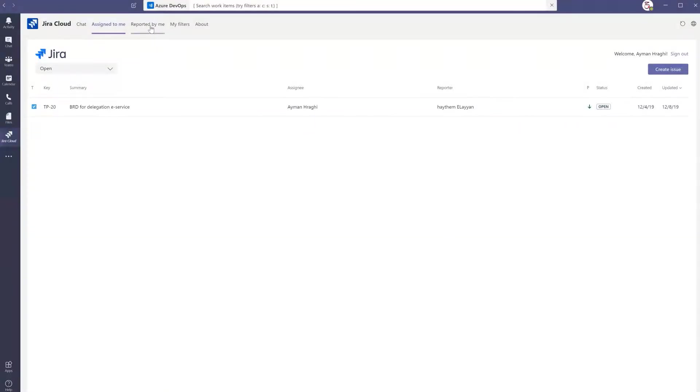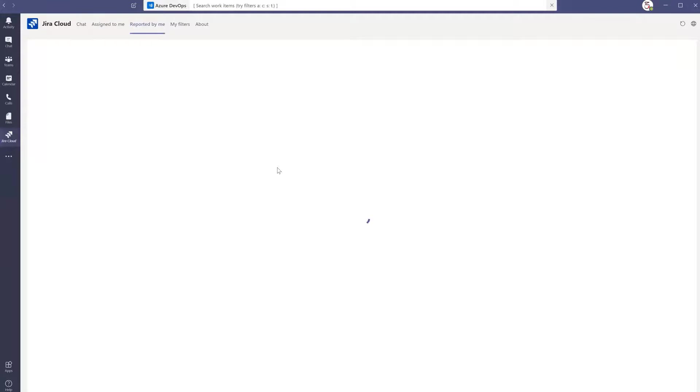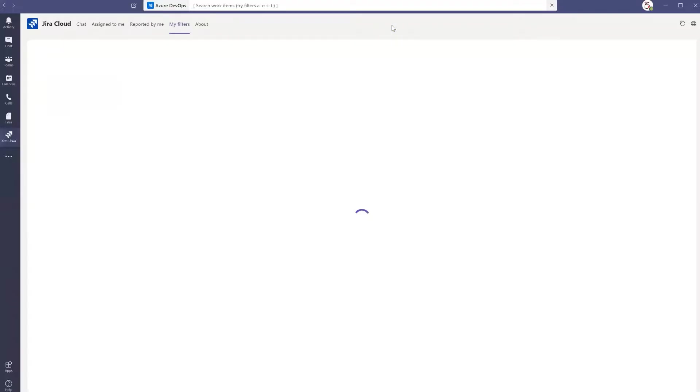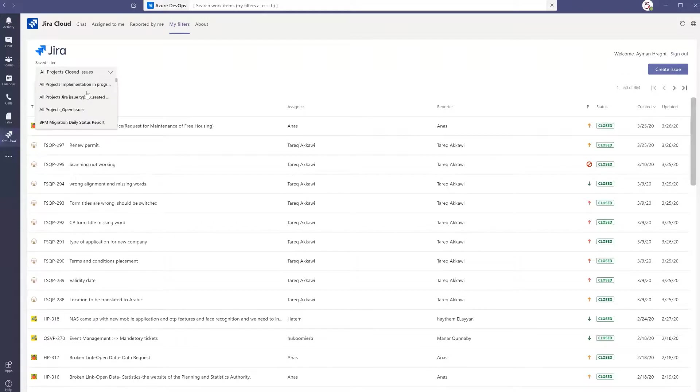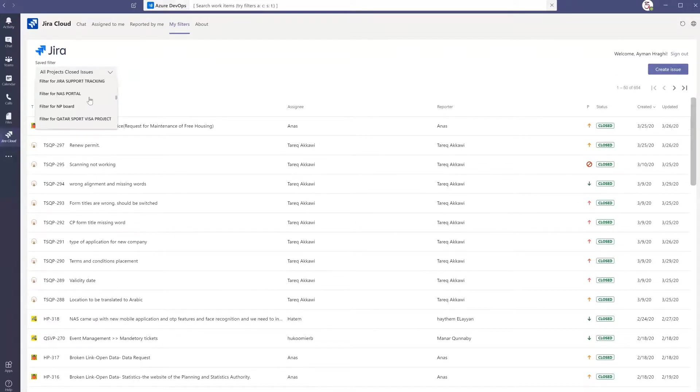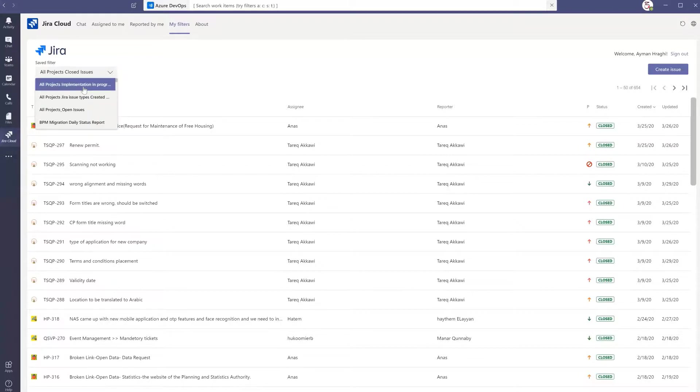We also have reported by me, so all the tickets that I have reported will be shown here. We will get my filters if I have created any filters within the Jira software. There are many filters that we can select from here.